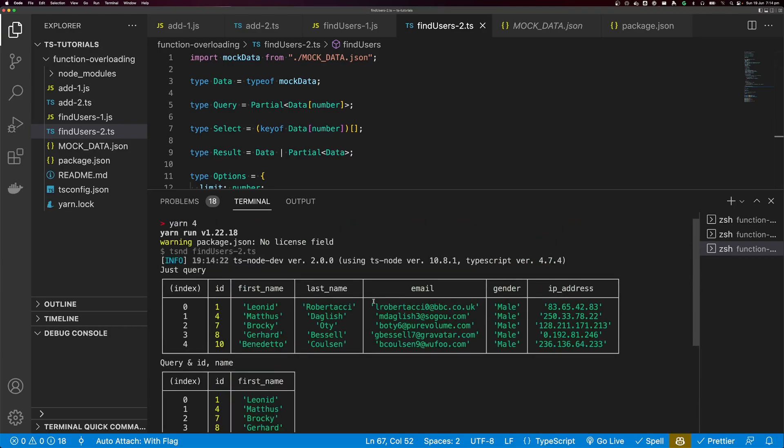So this is function or method overloading in TypeScript. If you enjoyed this video, please make sure you leave a thumbs up and subscribe, and I'll see you in the next video. Thank you for watching.